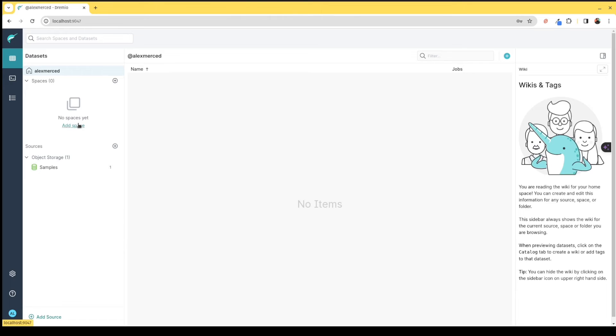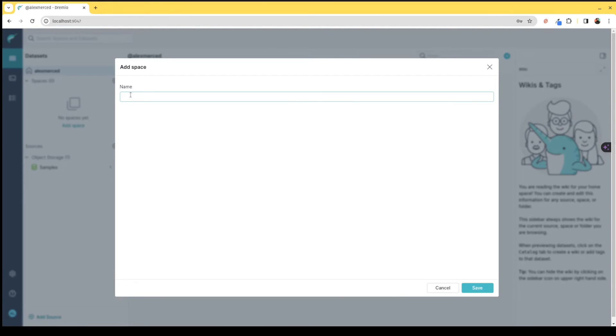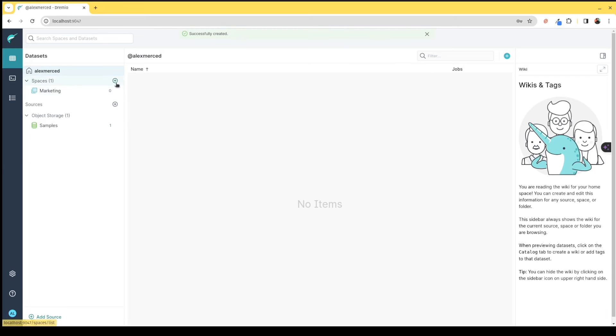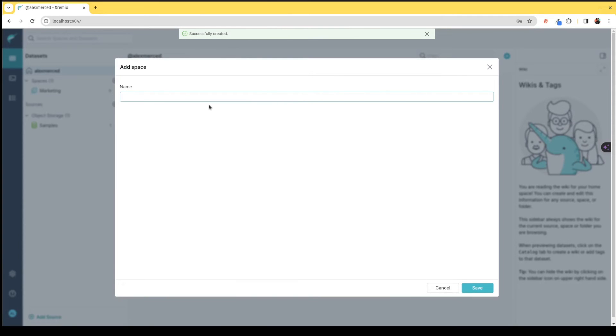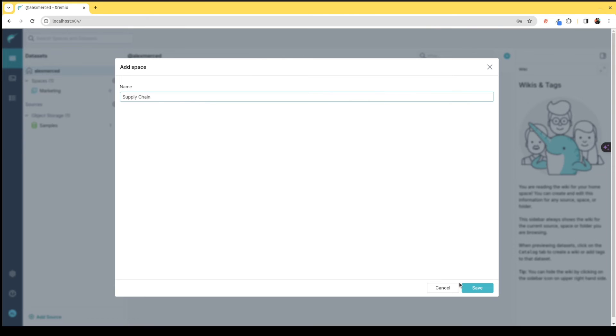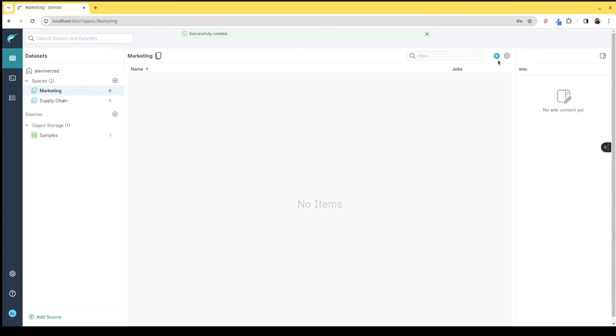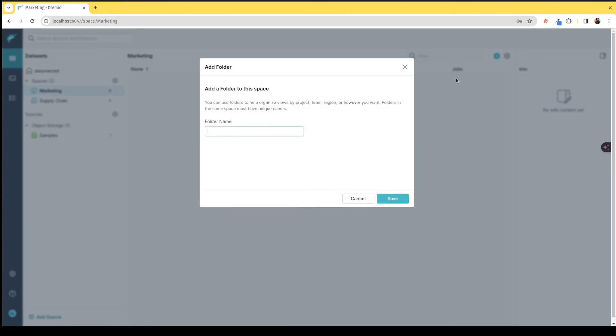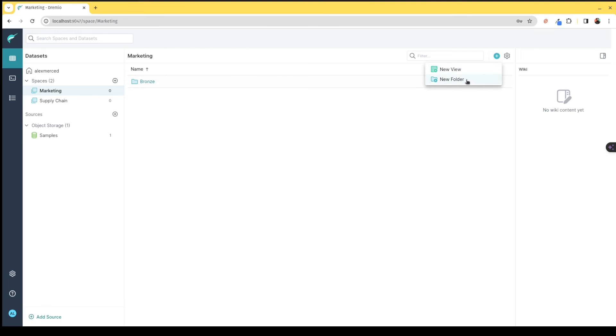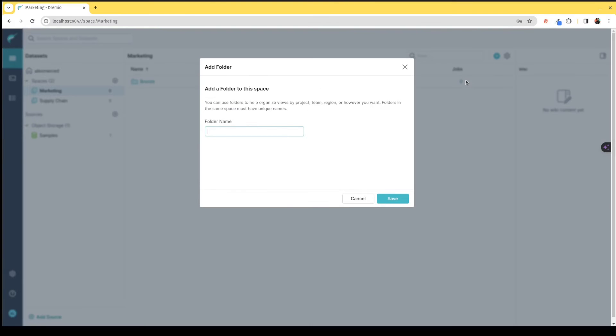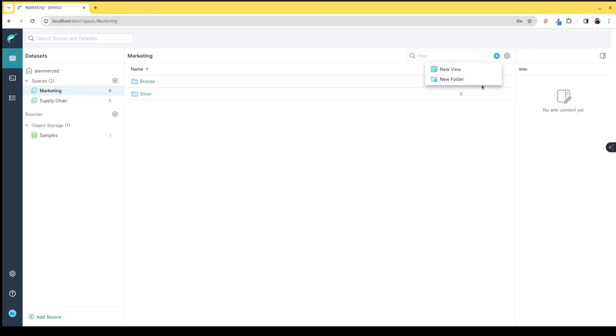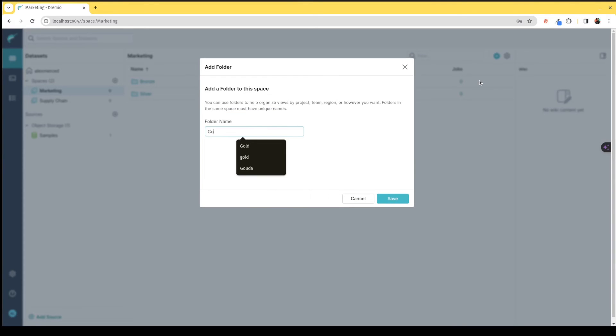Any situation where I would normally need materialized views, I would turn on raw reflections. Any situation where I would normally need BI cubes or extracts, I would turn on aggregation reflections to accelerate my queries. I can begin curating a semantic layer in Dremio with a nice organized view of my data. I can create different spaces, a virtual data mart for marketing, a data mart for supply chain, and so forth.